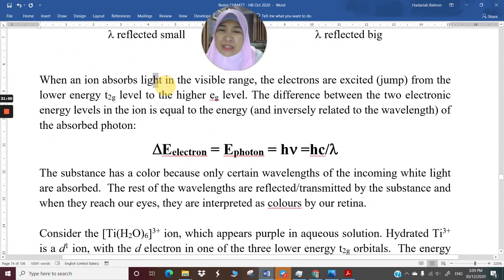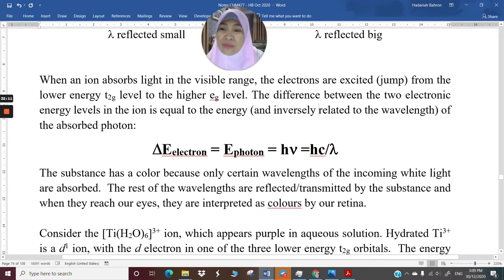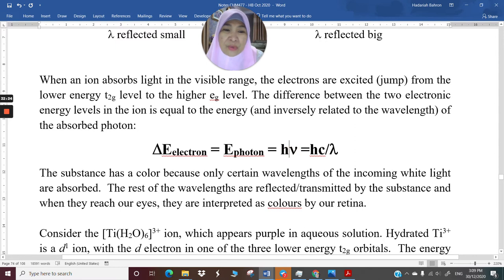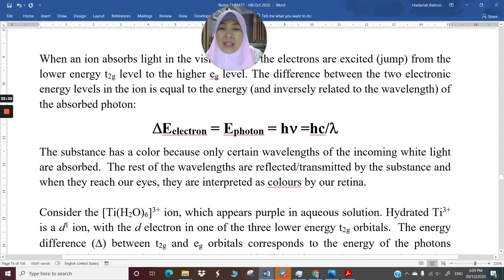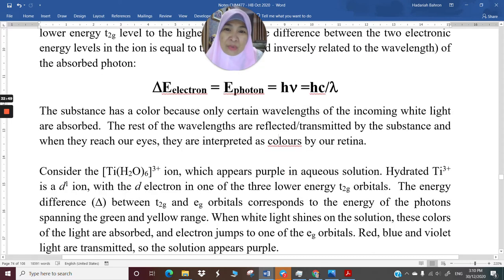When an ion absorbs light in the visible range, electrons are excited from the lower energy level T2g to the higher energy level Eg. The difference between the two electronic energy levels equals the energy of the absorbed photon: ΔE = hν = hc/λ. Energy is inversely proportional to wavelength. The substance has color because only certain wavelengths of incoming white light are absorbed; the rest are reflected or transmitted and, when they reach our eyes, we interpret those wavelengths as colors through our retina.